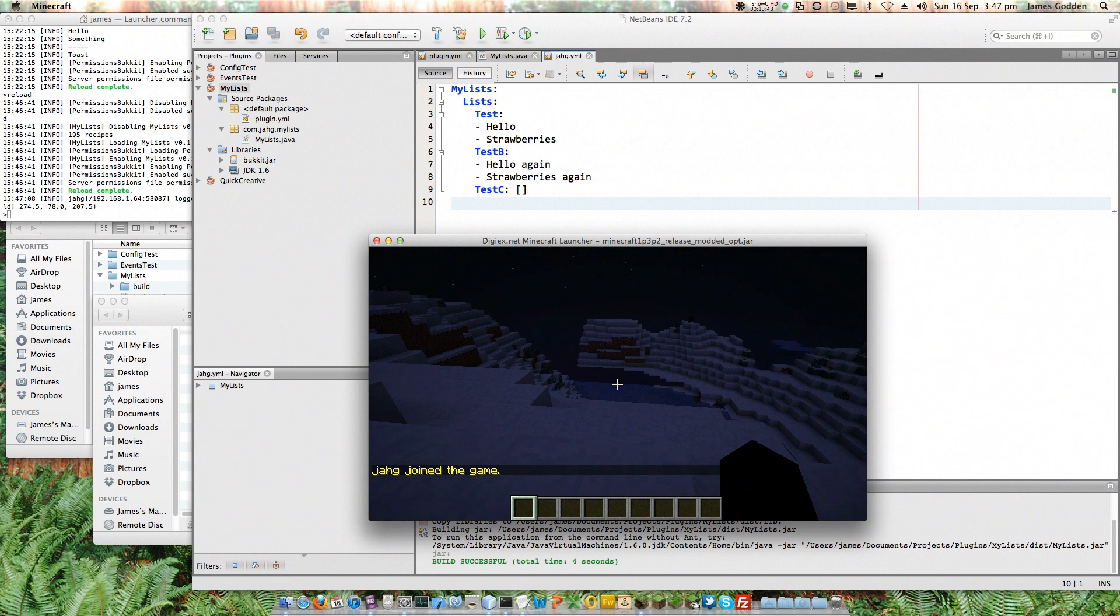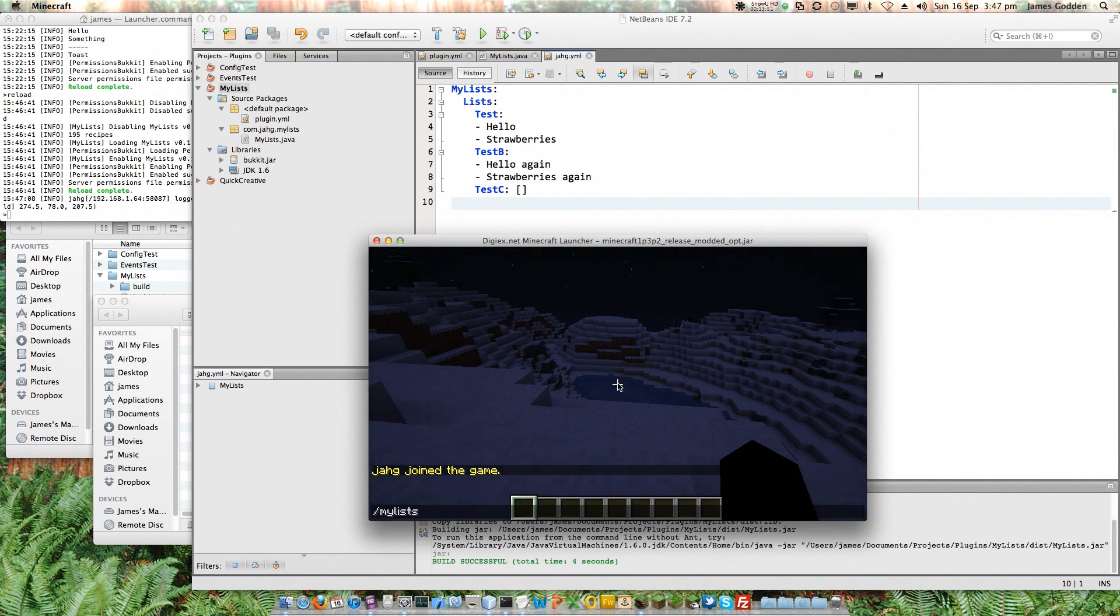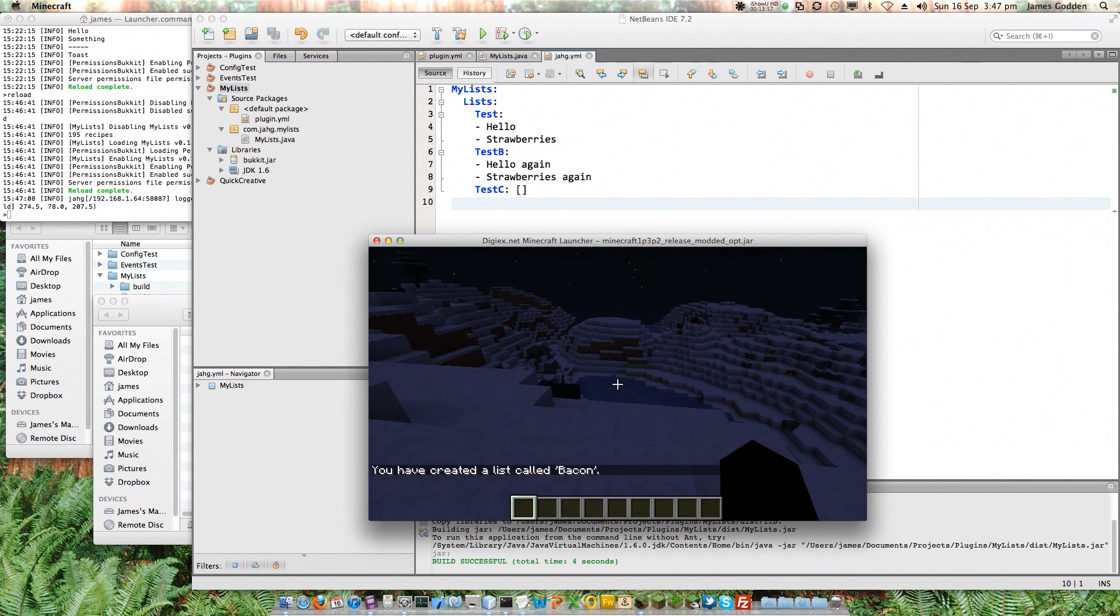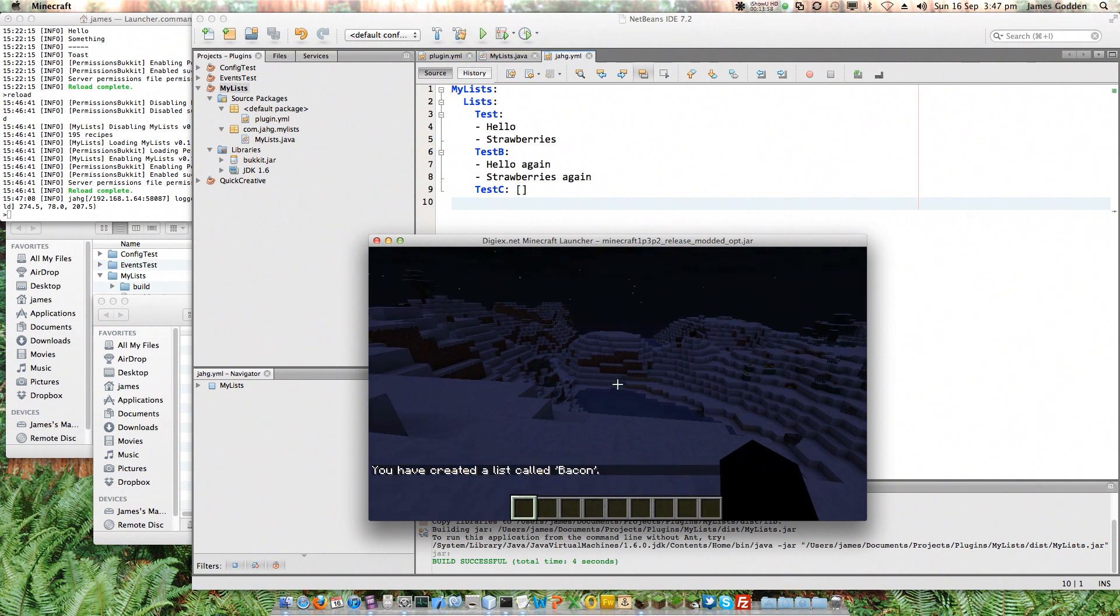Now, I'll just move this down so we can still see our data file there. Oh, it is night time. Well, never mind. Right. So, my lists. And then it was new list. And then we give it a name. So, I don't know. Bacon. That'll do. You have created a list called bacon. Huzzah! And if I click back here, you'll see that it's already added it.